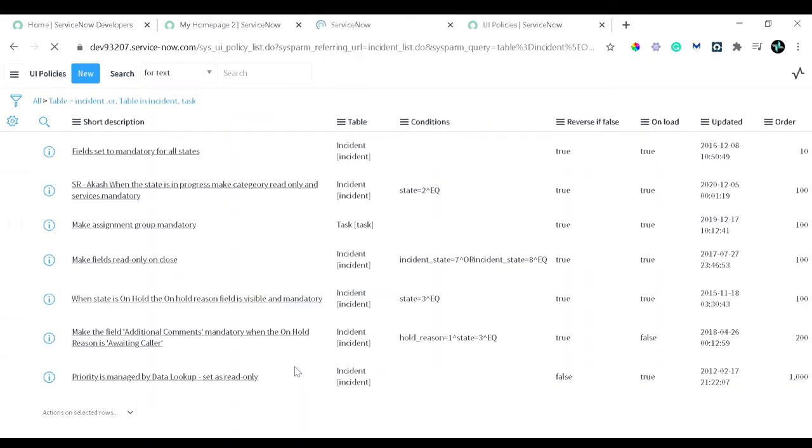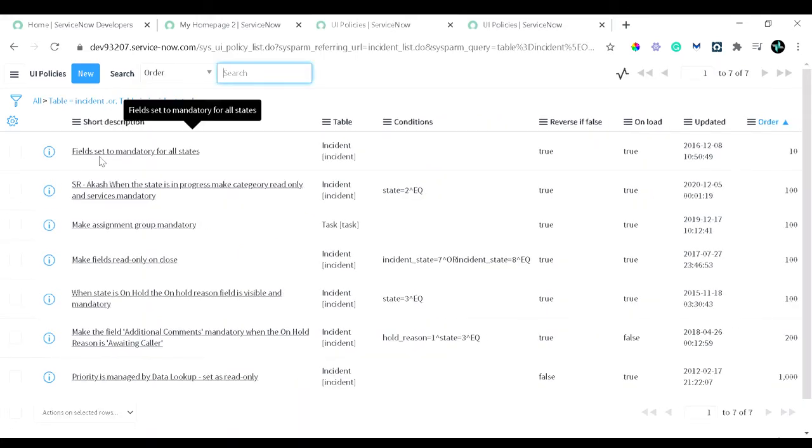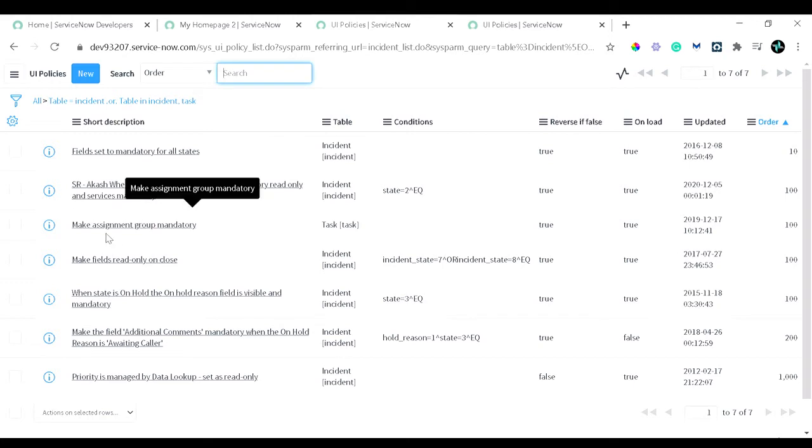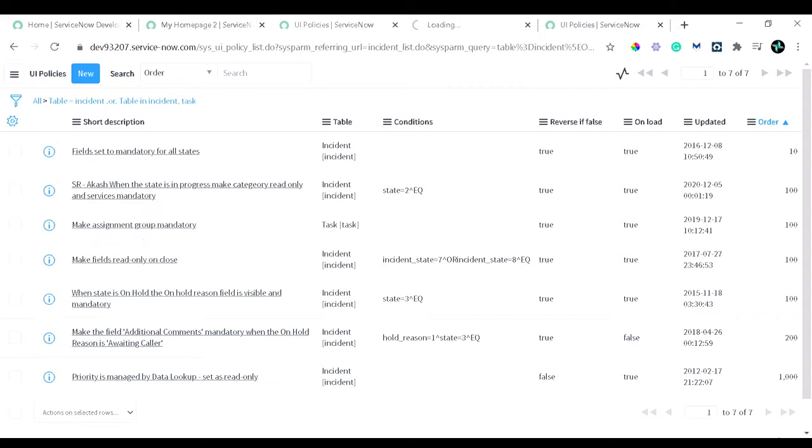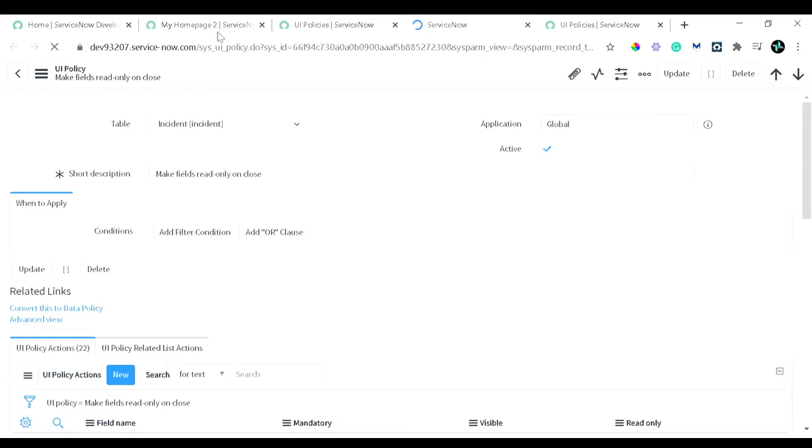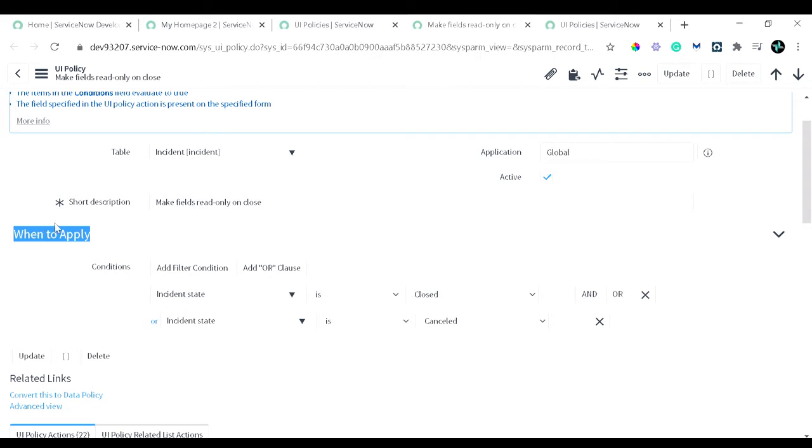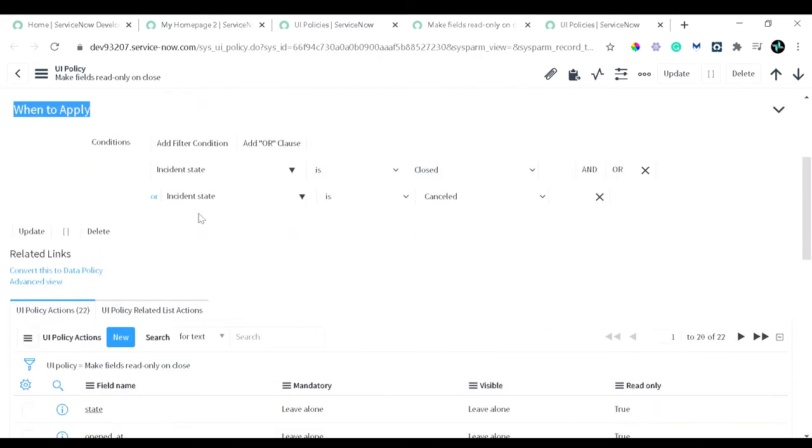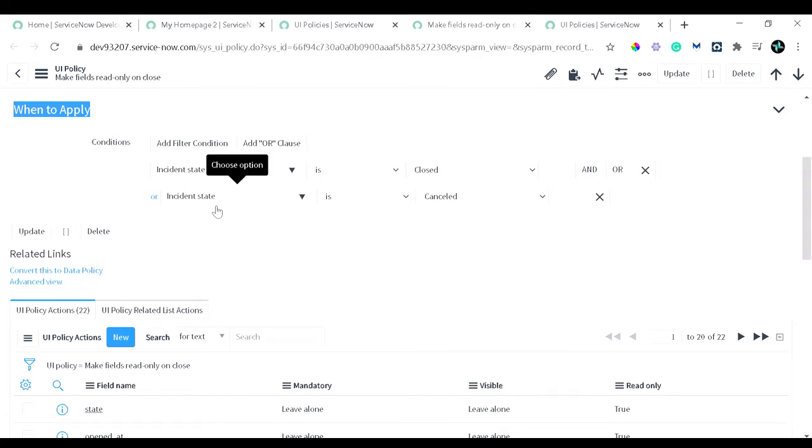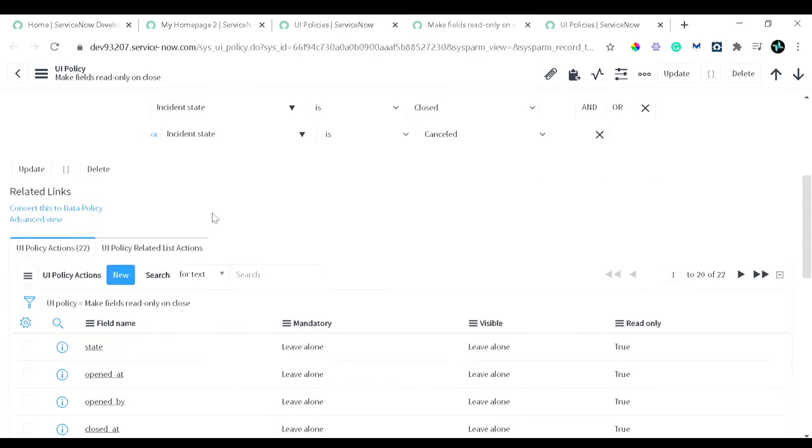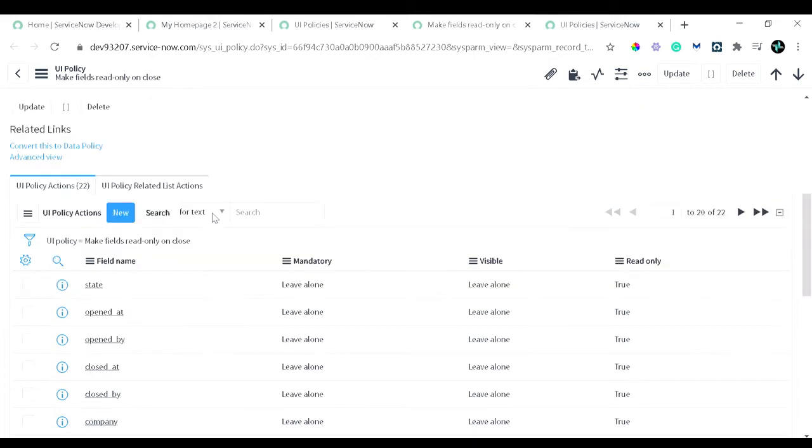Let's have a look at a couple of UI policies. Let's see this UI policy. This UI policy talks about making fields read-only when the incident is closed. You can see this is a form for the UI policy. As shown in the screenshot, we have a field called table which is populated with incident. It's active true right now. In short description, you can give what exactly this UI policy is doing. When to apply plays a role—it's a condition when you want to execute this particular UI policy. For the current UI policy, we have given a condition like incident is closed. When incident is closed or when incident is cancelled, that time what we want to do is make everything read-only because we don't want users to edit anything when incident is closed or cancelled.